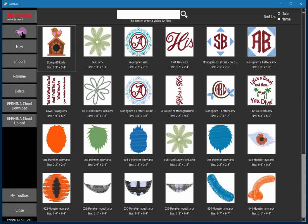At this point you can see that I could open this file, I could rename it, I could delete it or I could upload it to my cloud account. When you register your software toolbox, the cloud account is created for you and then you can now upload your designs to it.